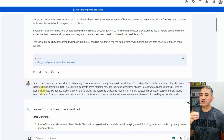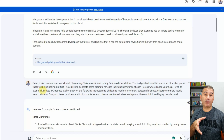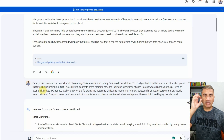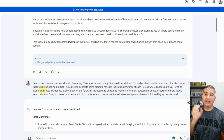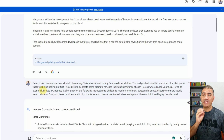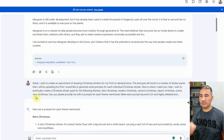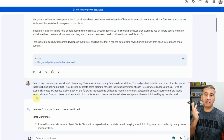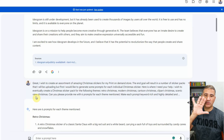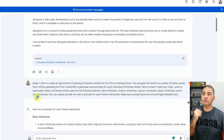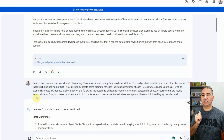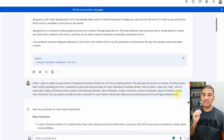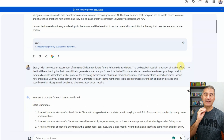All I did was ask it to create an assortment of amazing Christmas stickers for my print-on-demand store. I wanted it to know that I'm creating this for my online business and that the end goal will result in sticker packs I'll be uploading. But first, I'd like to generate prompts for each individual Christmas sticker. I wished to create a Christmas sticker pack for five themes: Retro Christmas, Modern Christmas, Cartoon Christmas, Clipart Christmas, and Scenic View Christmas. I asked for six prompts for each theme, made keyword-rich, highly detailed, and specific so that Ideogram could give me exactly what I require.